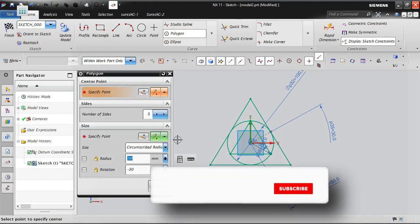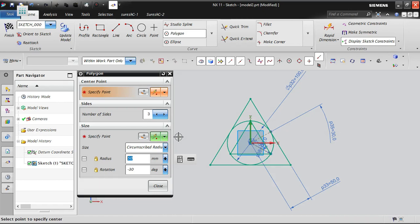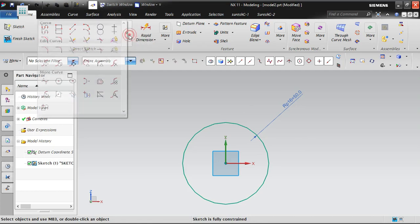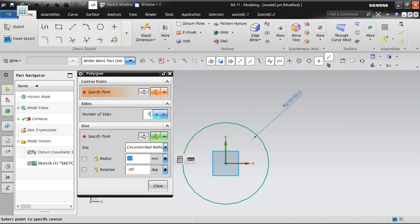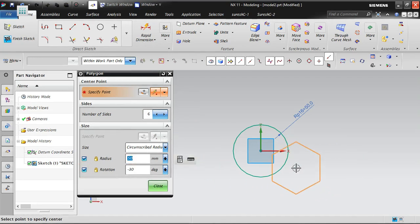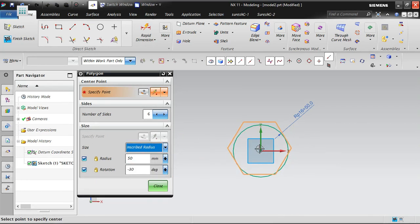This polygon tool is generally used for creating hexagonal bolts and hexagonal nuts. Now creating another polygon with six sides, radius 50. In circumscribed mode the circle comes outside, and in inscribed mode the circle comes inside.